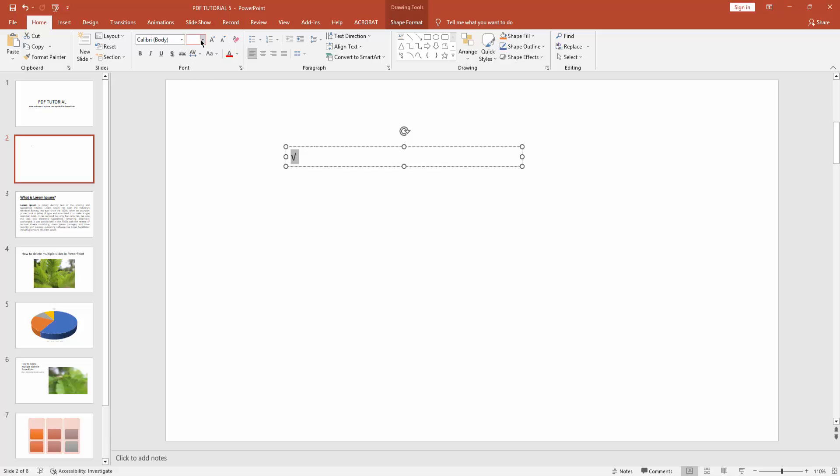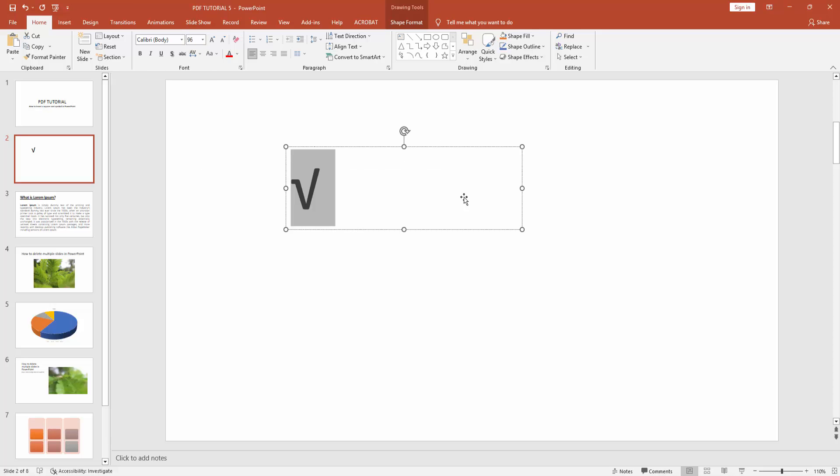and go to the Home menu. Make it bigger to size 96. You can also change this root